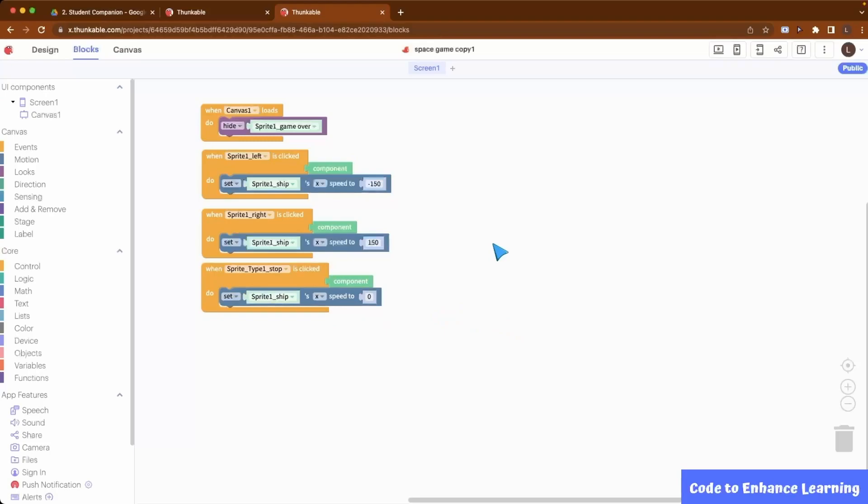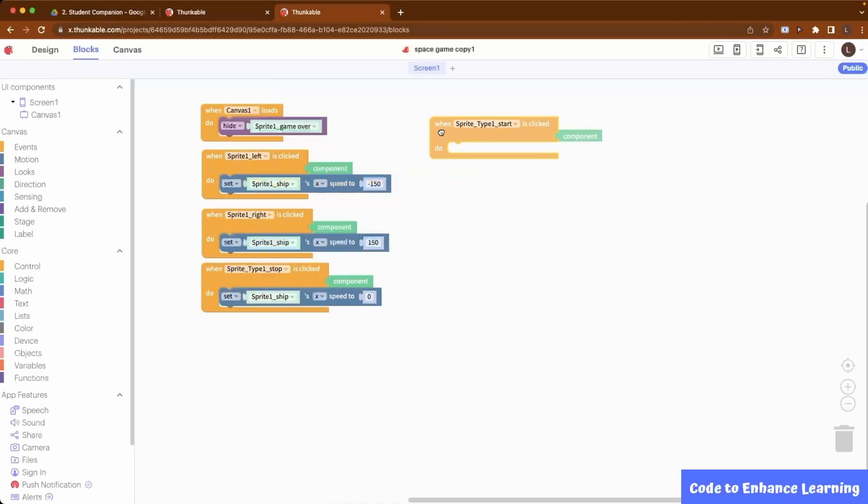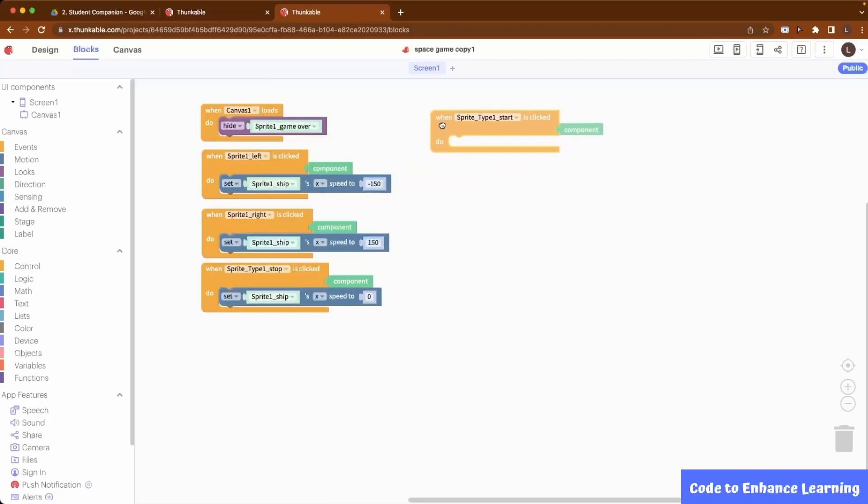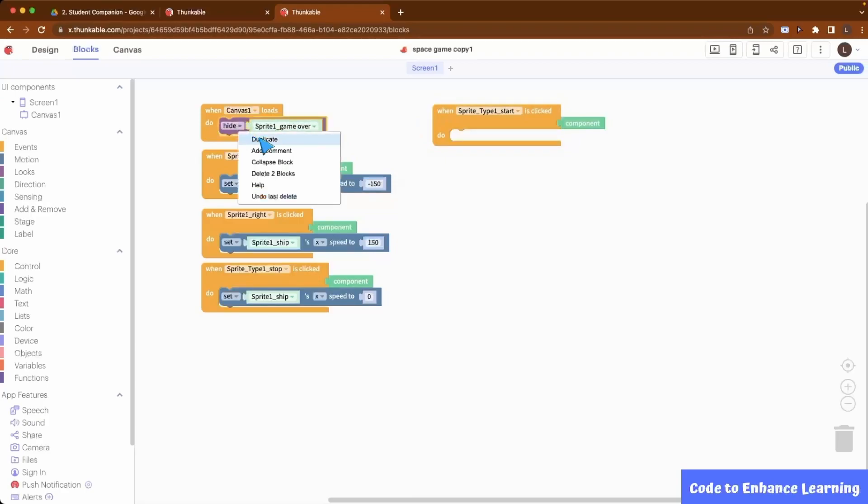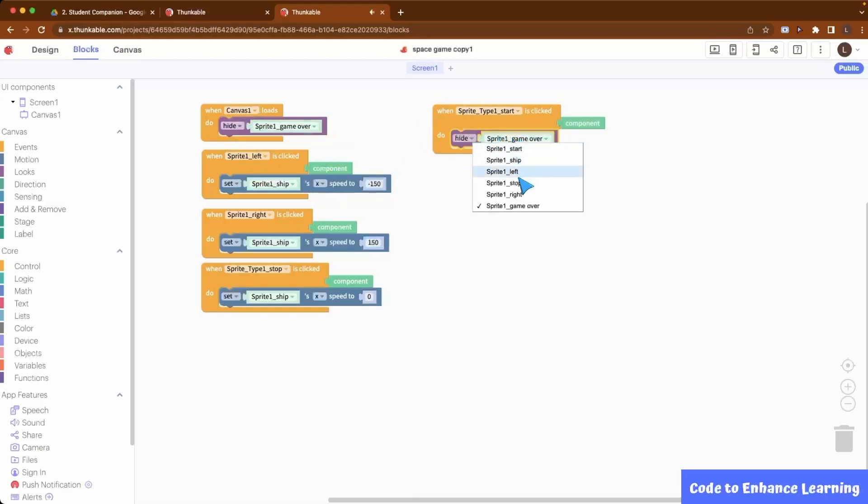Once we have coded our ship's movements, we will be starting our game by pressing the start button. When the start button is clicked, firstly, we will hide the start button itself and secondly, we will create a new meteor which will start falling towards the bottom of the screen.